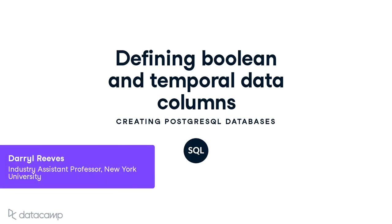In the final lesson of this chapter, we will explore Boolean and temporal data and their representations in PostgreSQL.